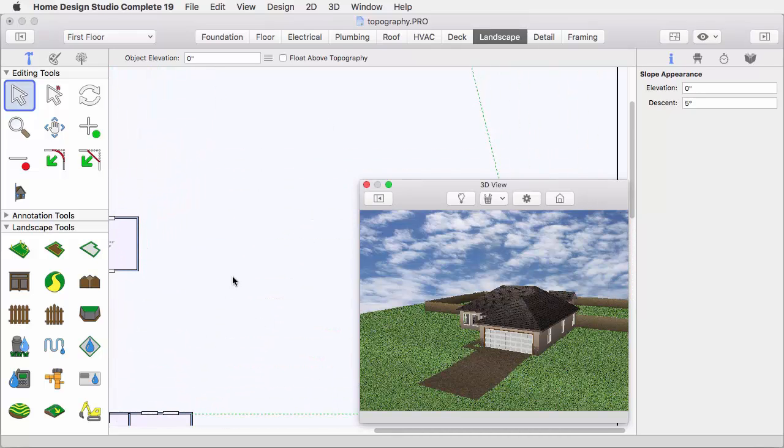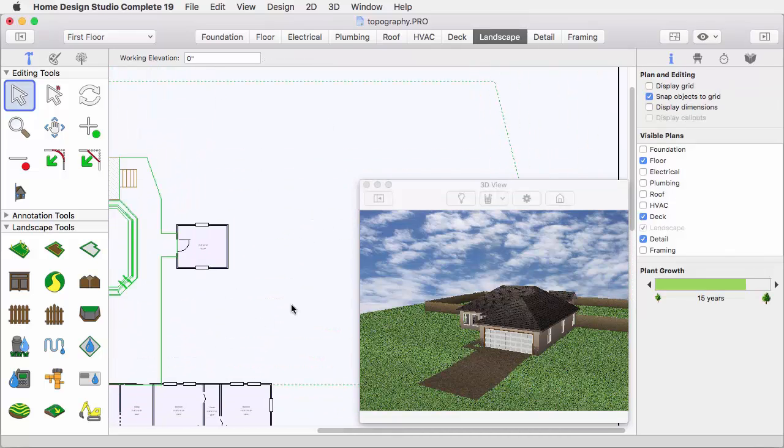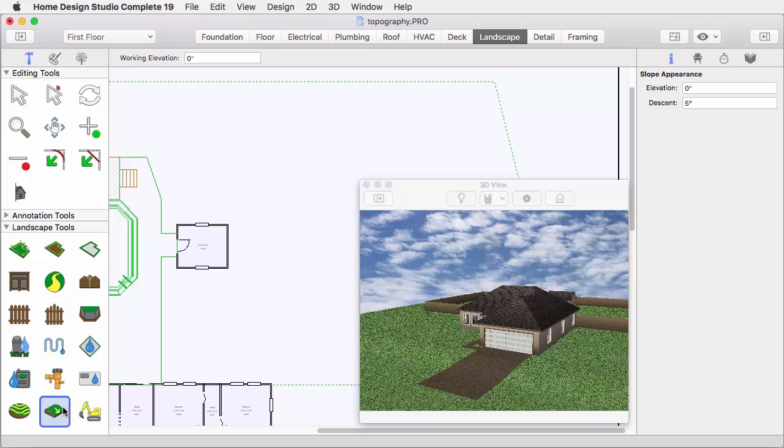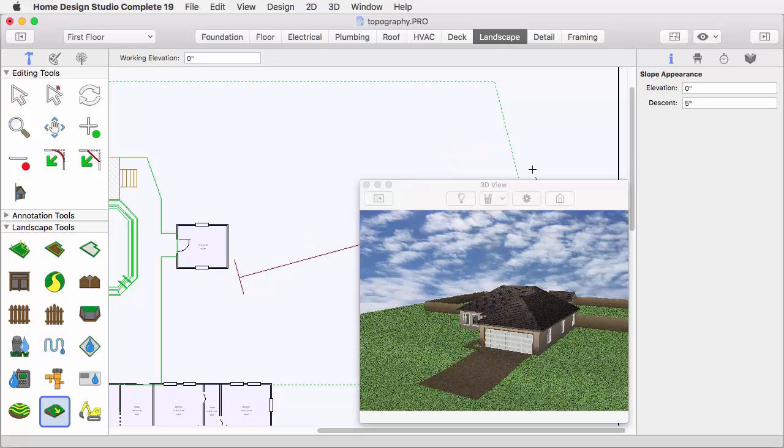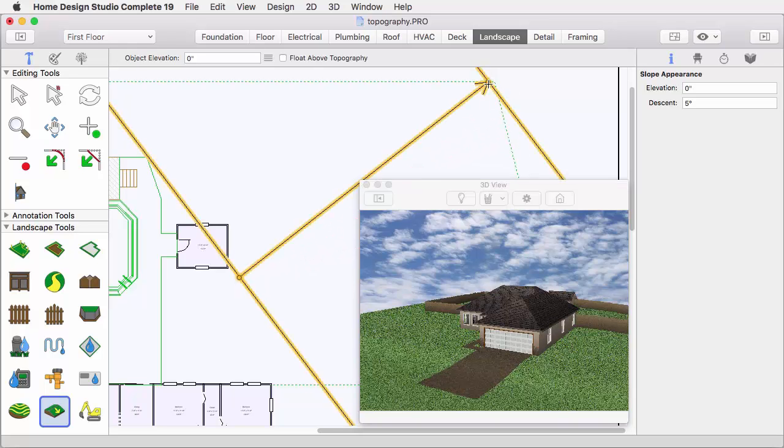Now we will pan towards the back of the drawing, looking at the northeast corner of our property, and we'll add another slope. Again, press the left mouse button and drag and release where you want this slope to end.